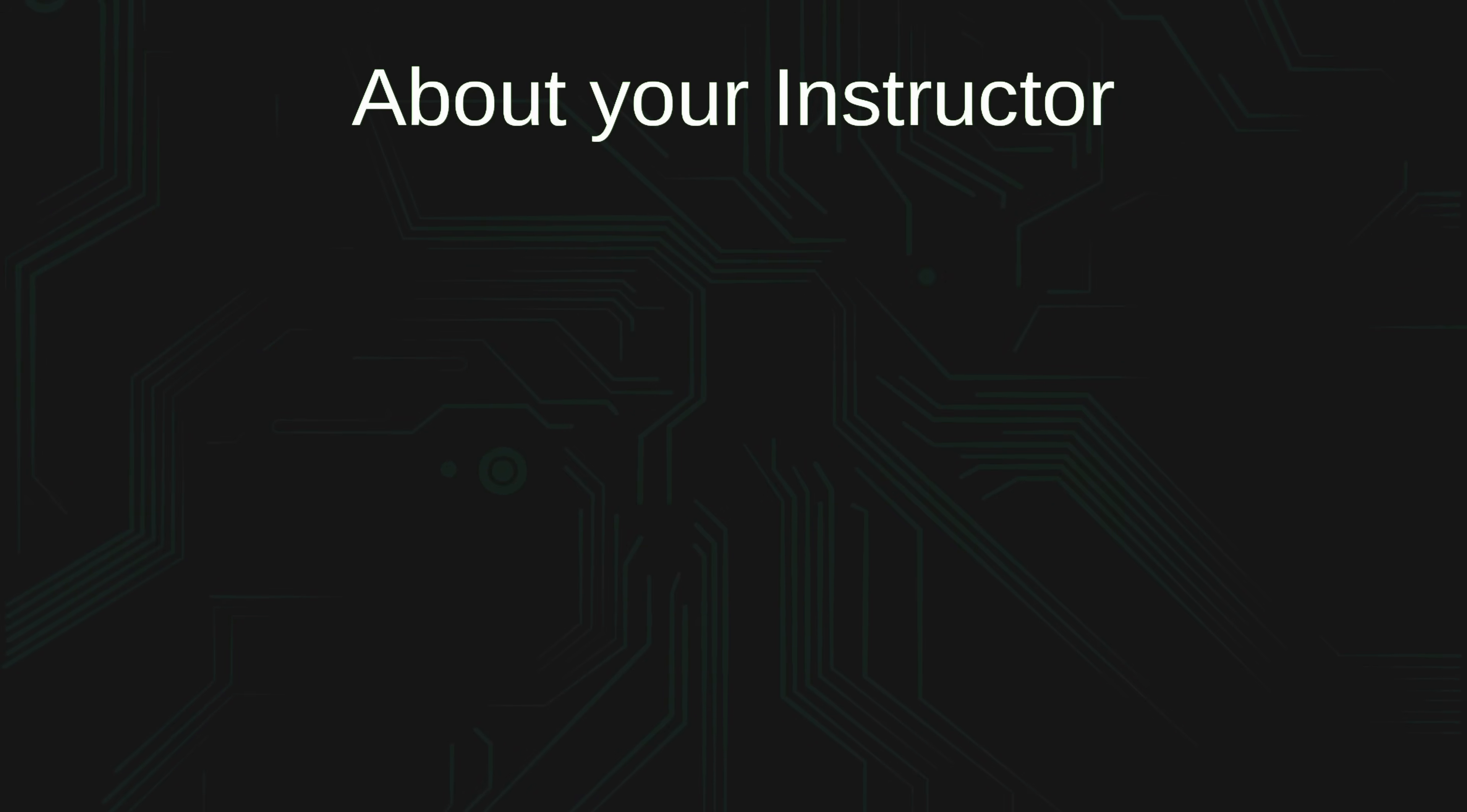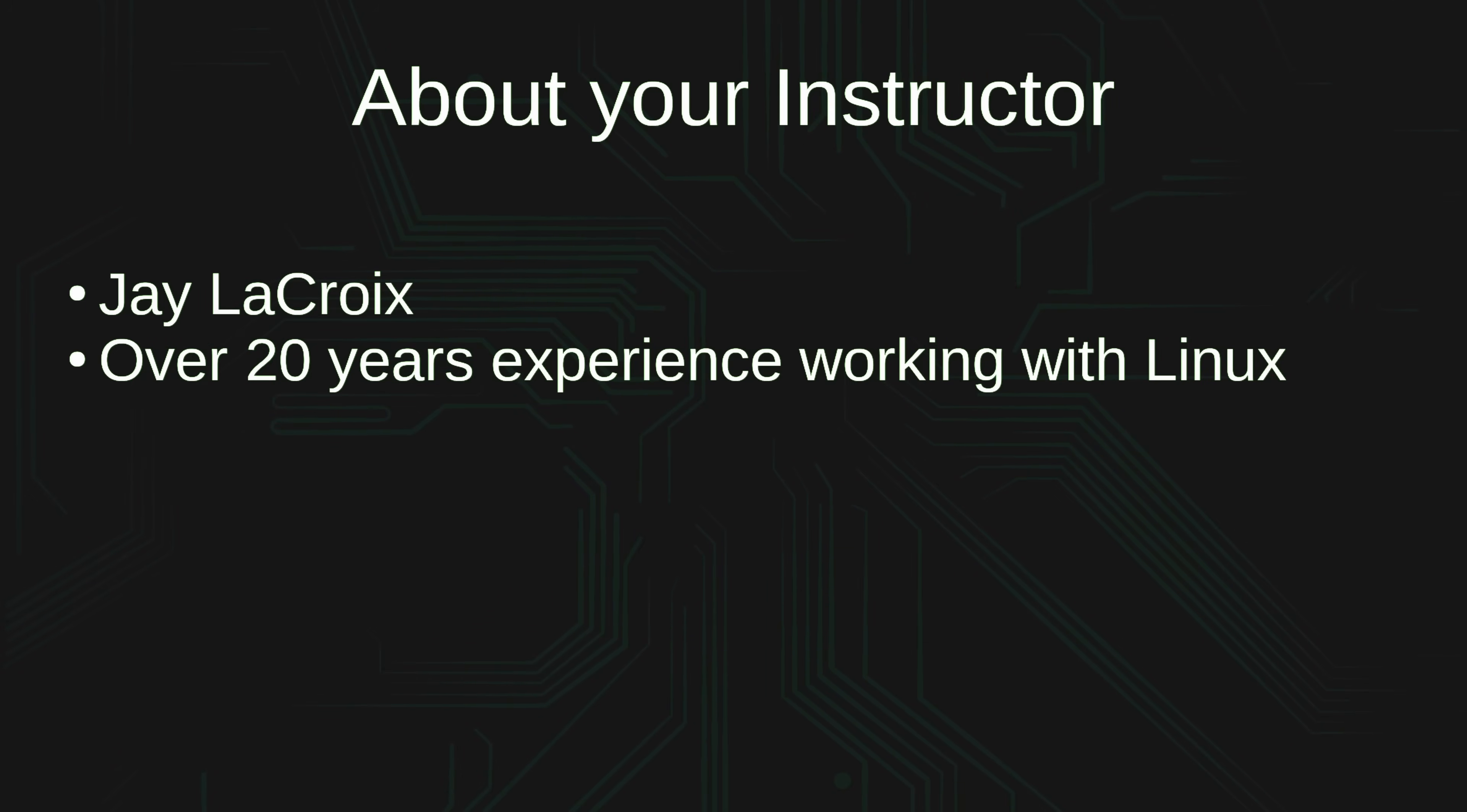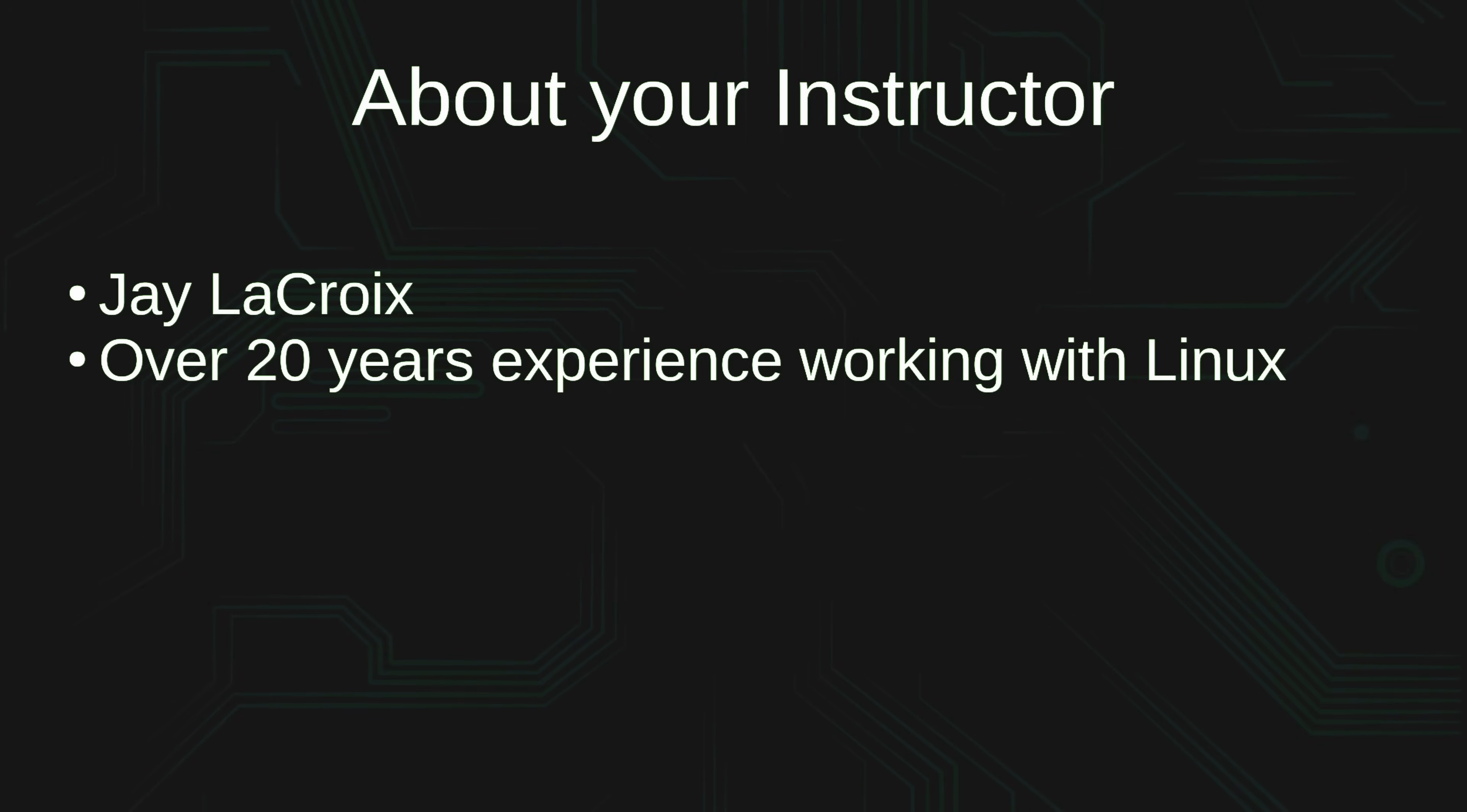At this point I'll tell you guys a little bit more about myself. First of all, my name is Jay, nice to meet you. I've been working with Linux for over two decades. It's literally my favorite technology and writing scripts has definitely helped me along my career and I'm sure it'll help you in yours as well.